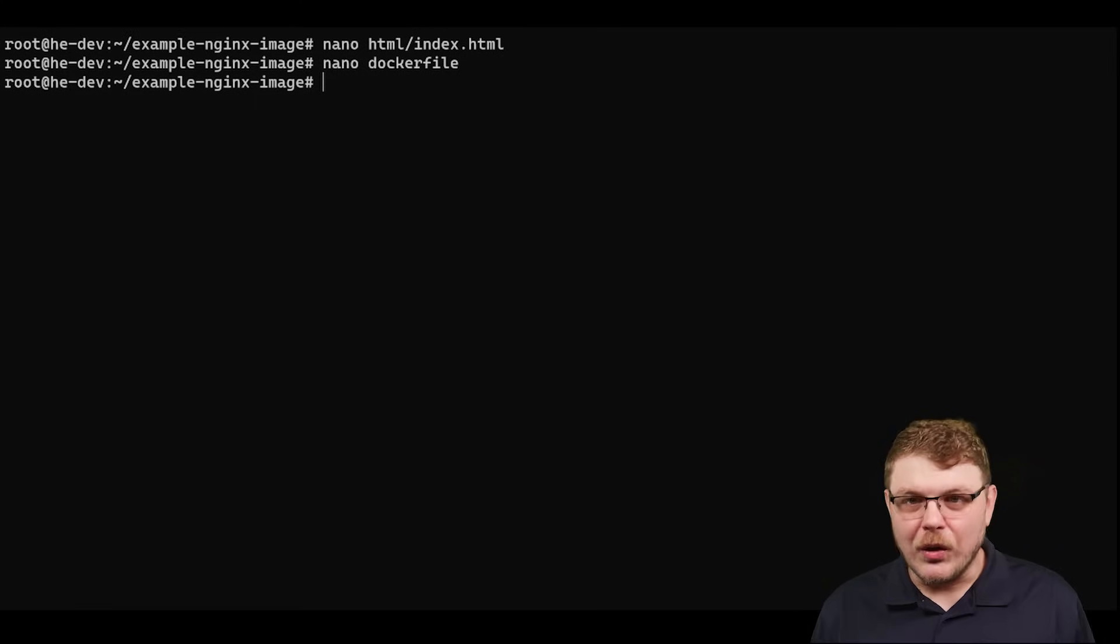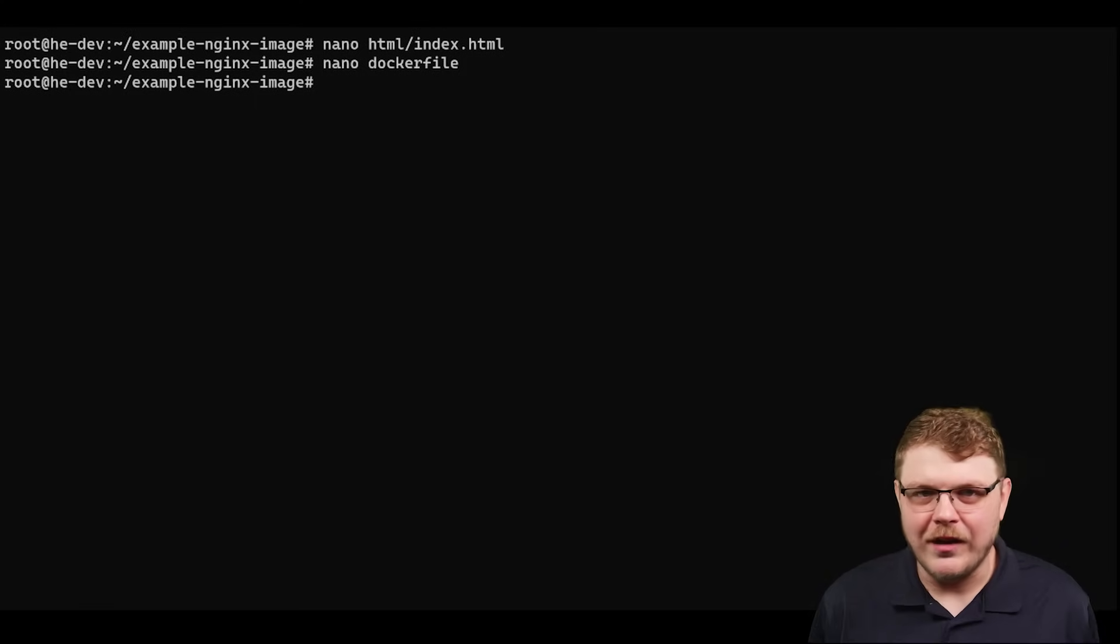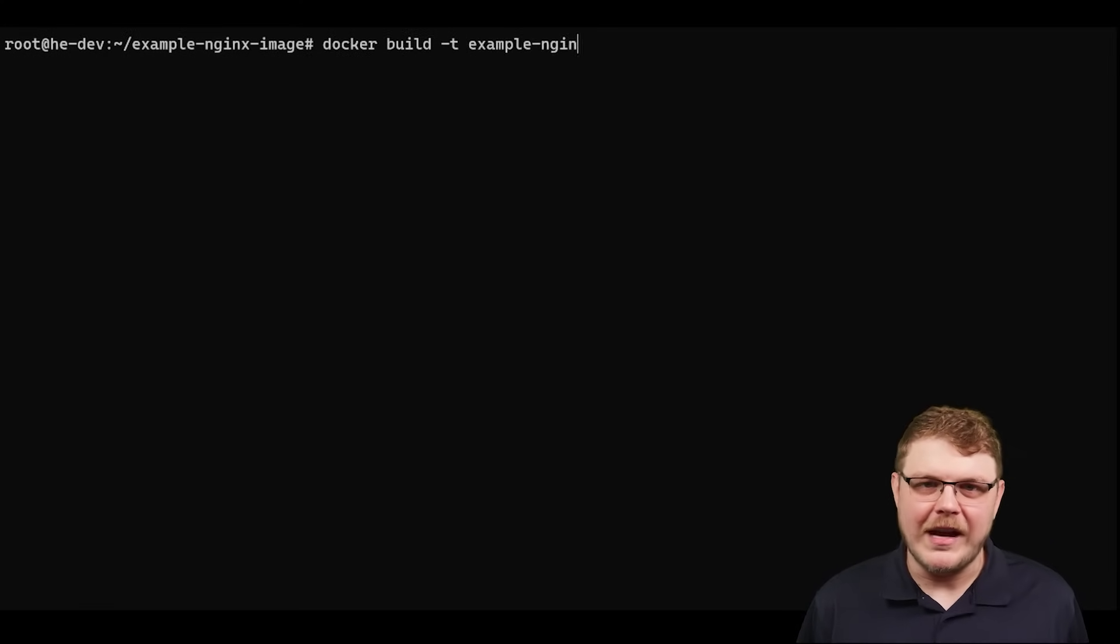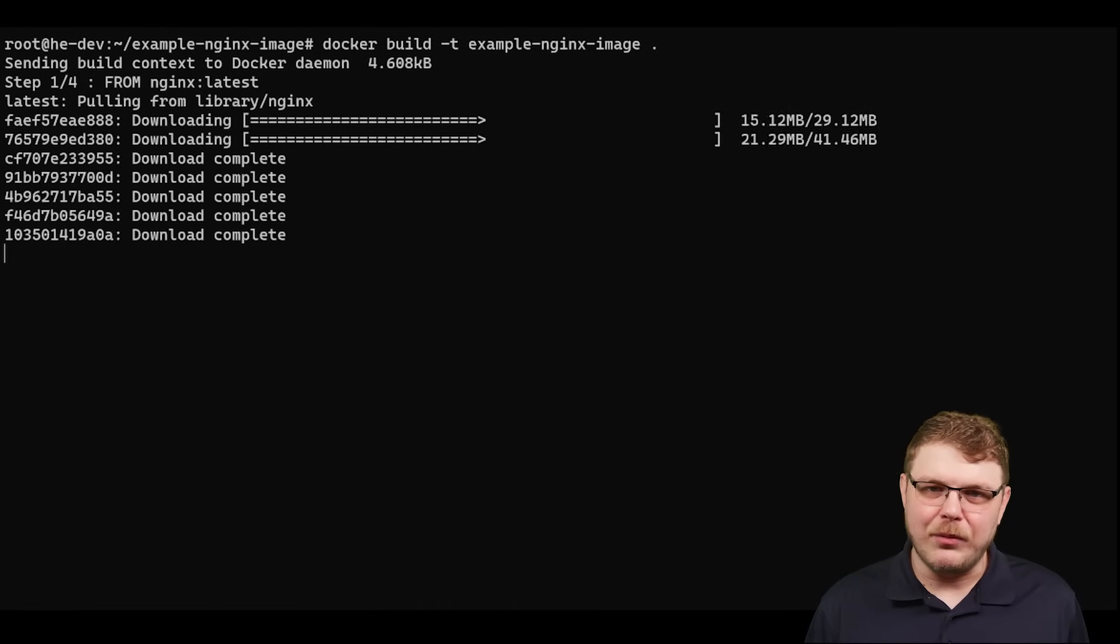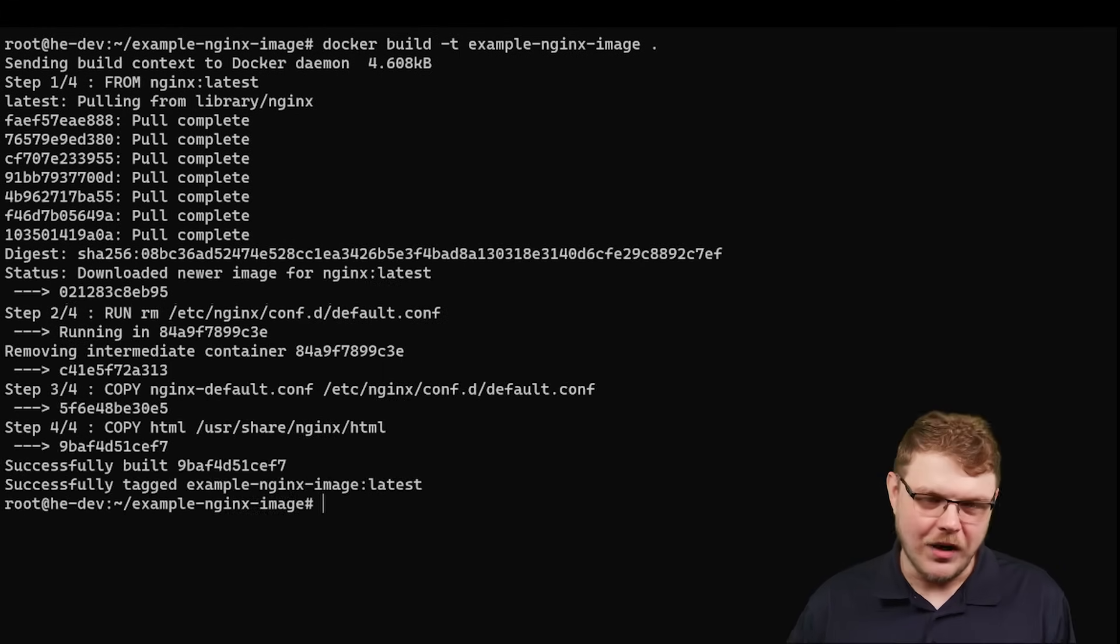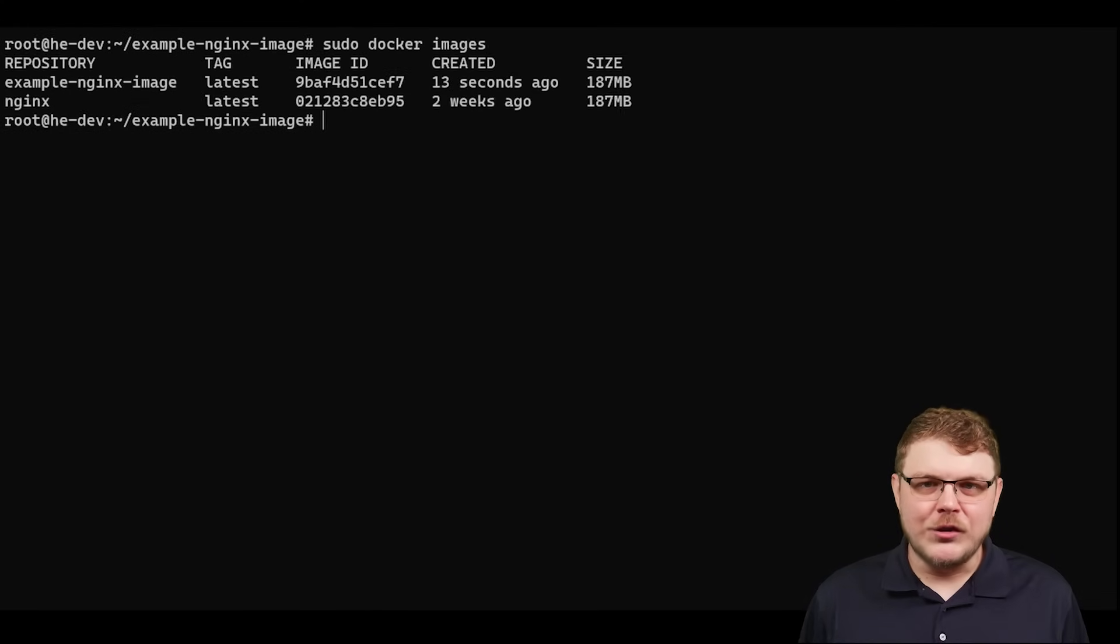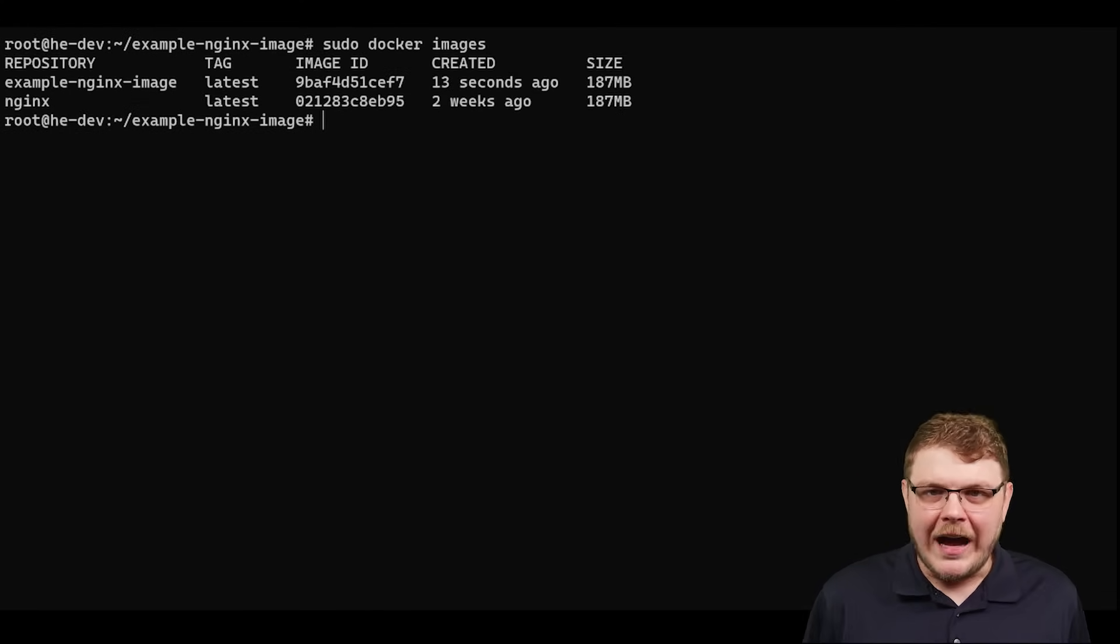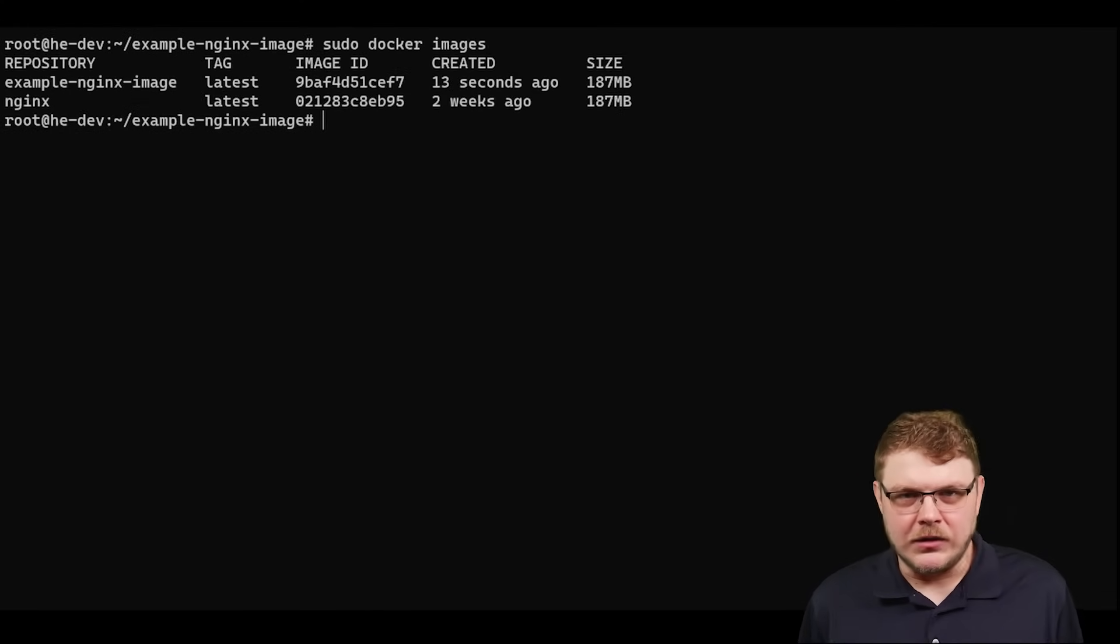Okay now we're going to build the docker file so we're going to sudo docker build -t example-nginx-image dot and then we're going to run the command sudo docker images to ensure that we've actually built our docker image.